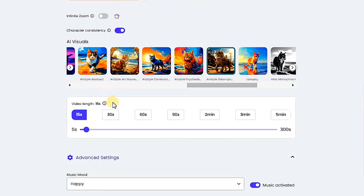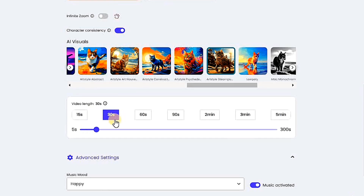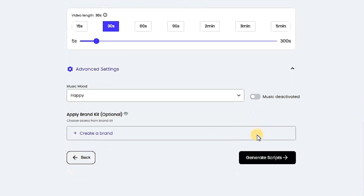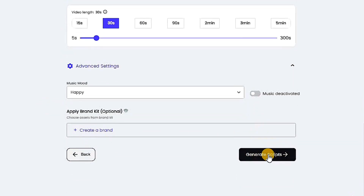Here you choose the duration of the video. I will select 30 seconds. Here you can choose the music. I don't want to enable music. Let's continue and click on Generate Script.